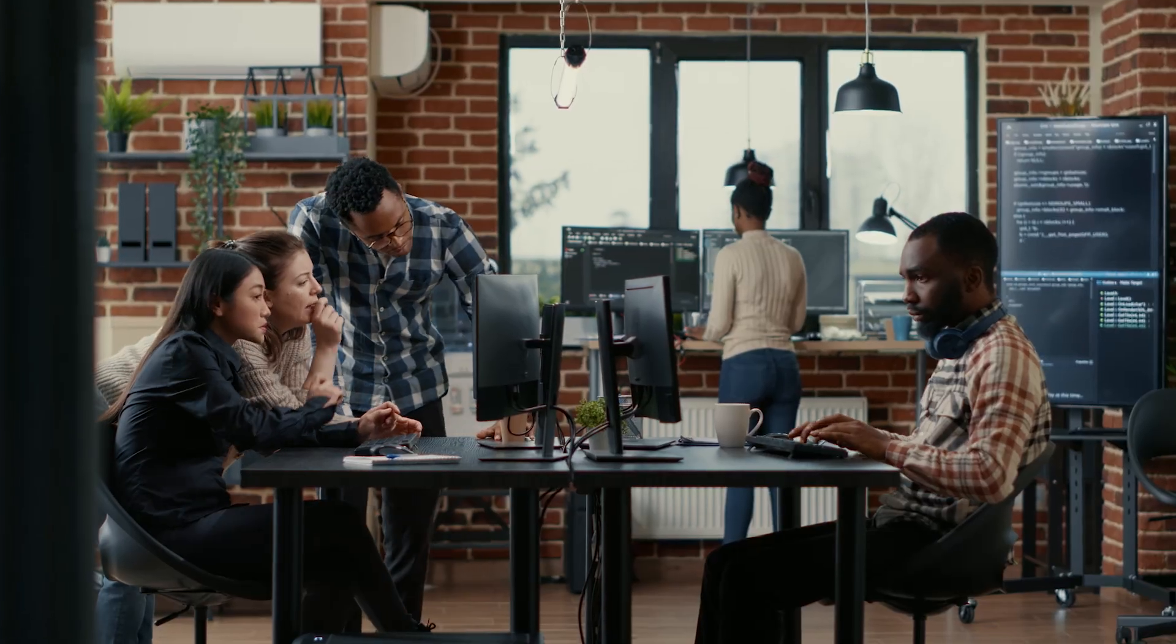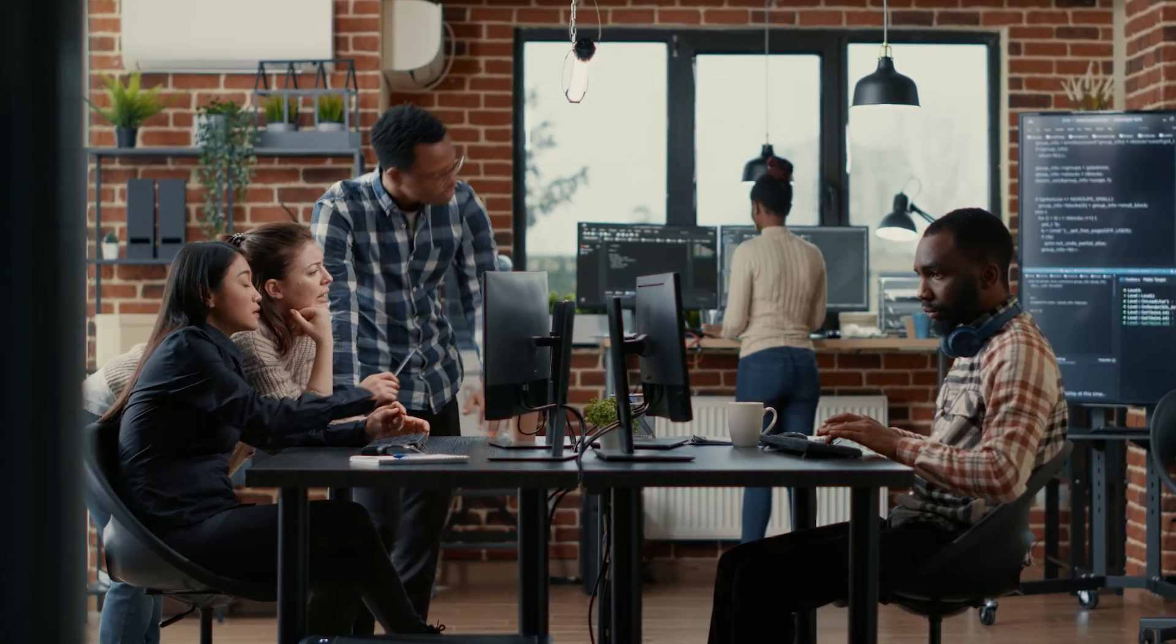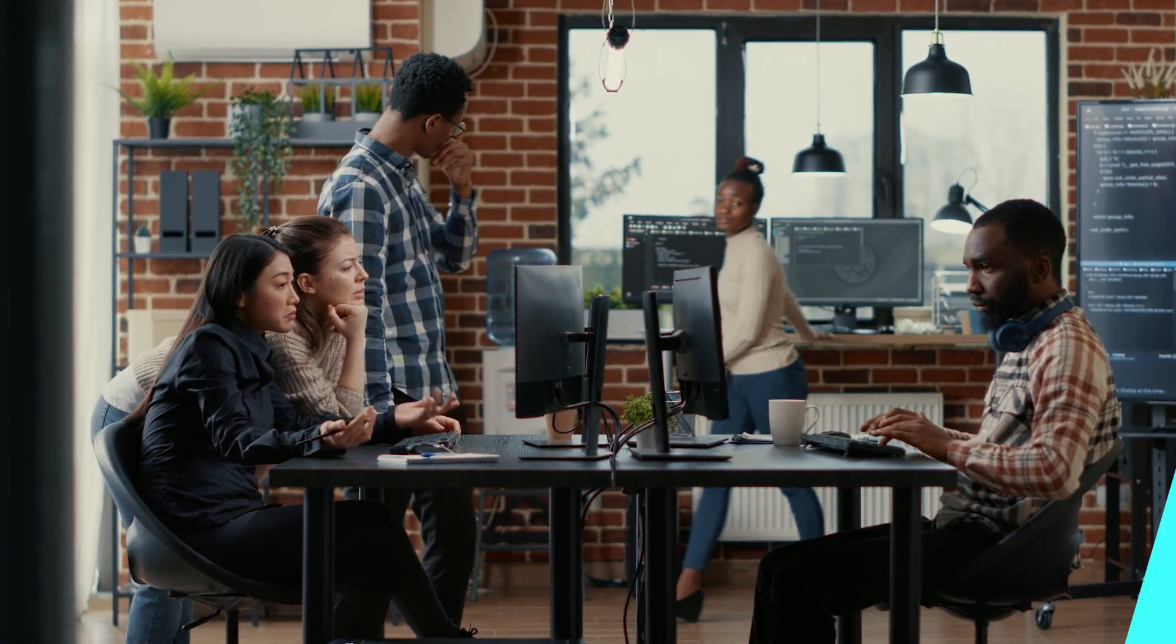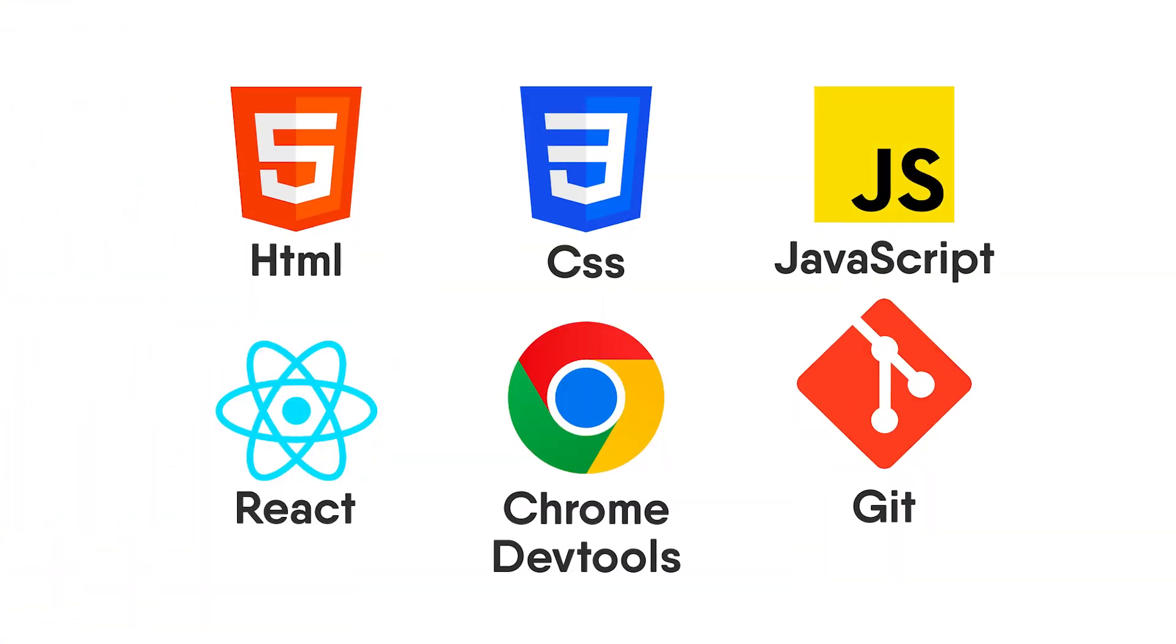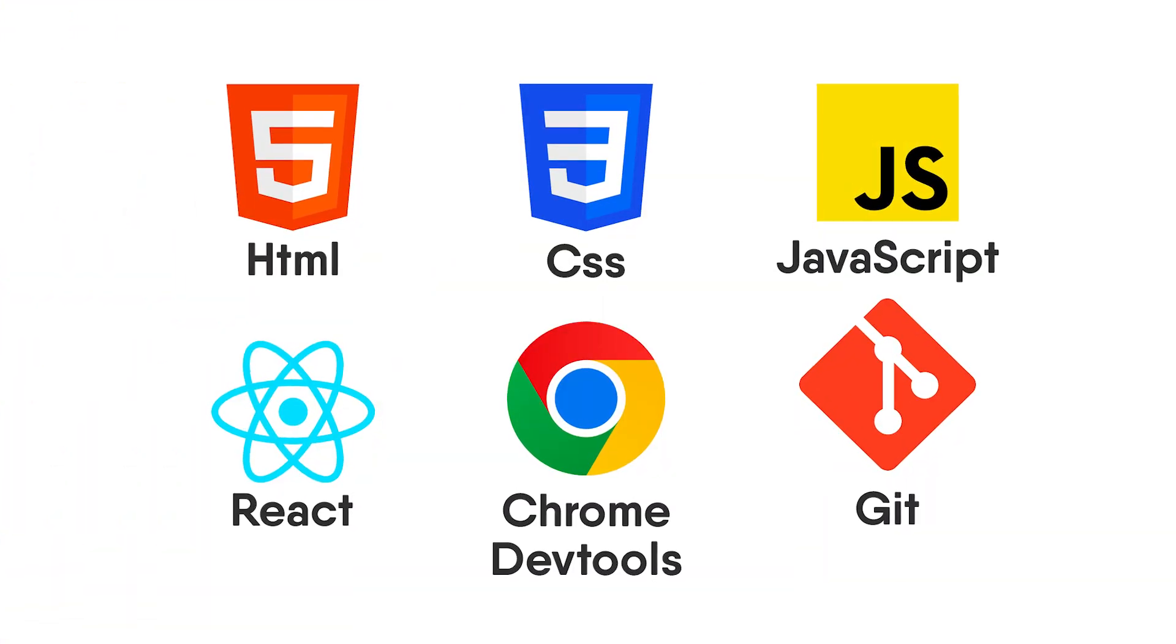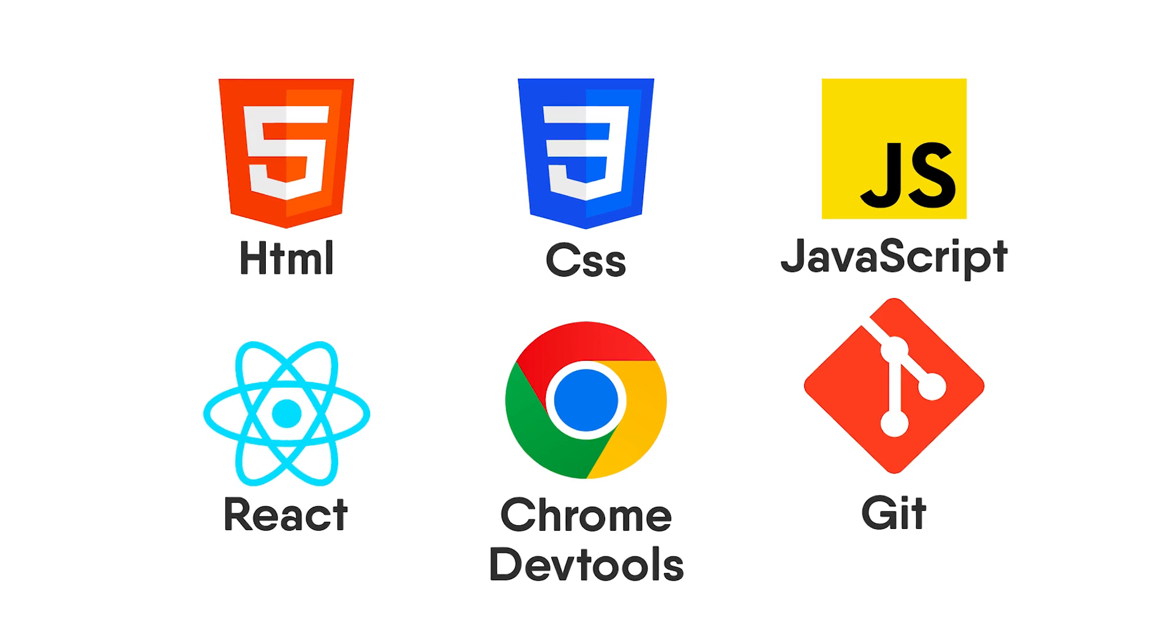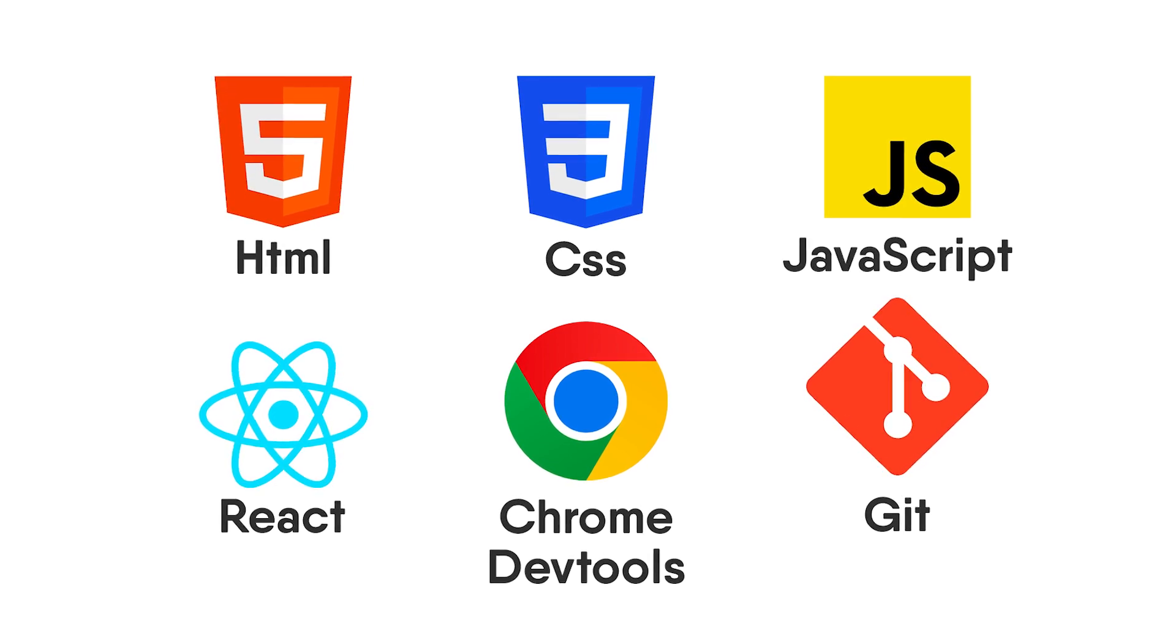If you're looking to get a job as a front-end web developer, the first thing you need to know is to learn the technologies first. You should be good with HTML, CSS, JavaScript, React, Chrome DevTools, Git, and so on.